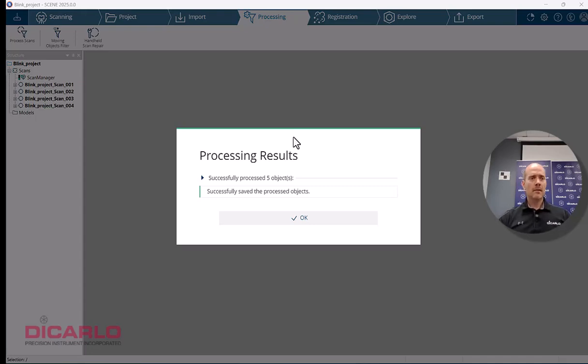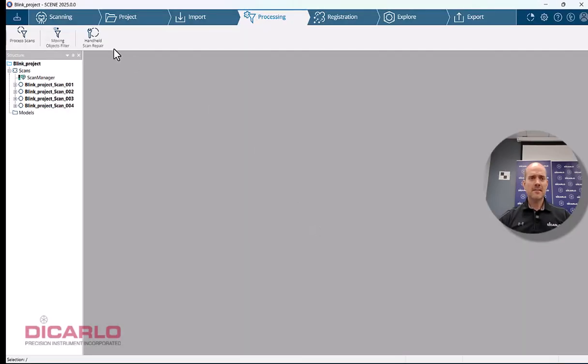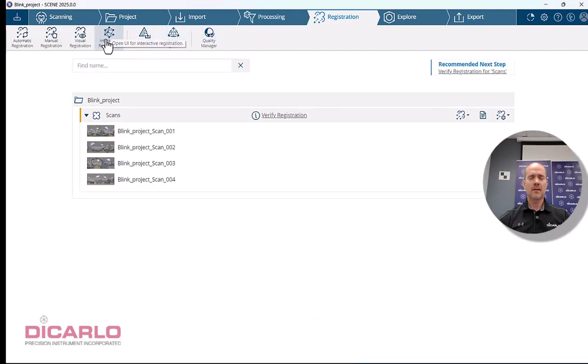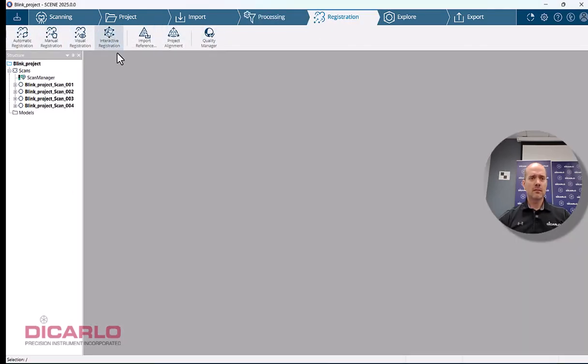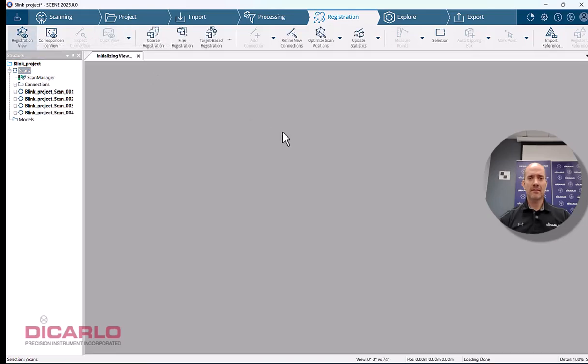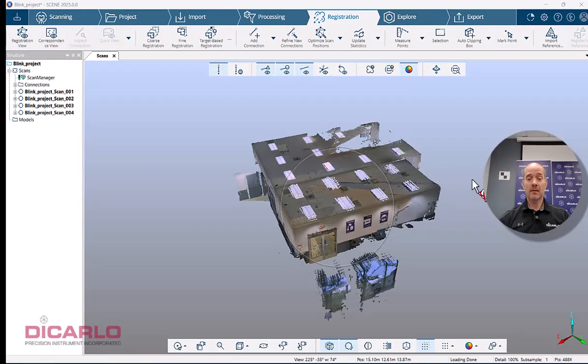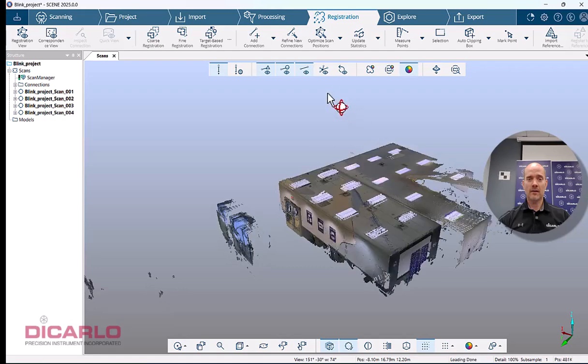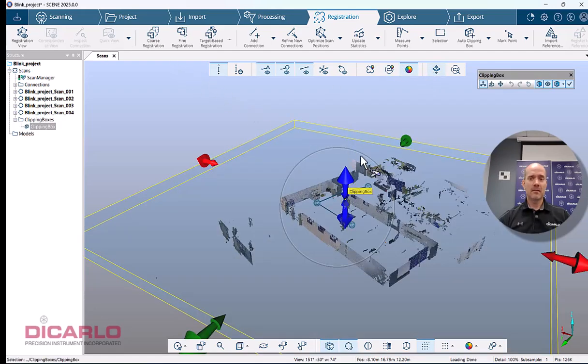It's done processing. Let's look at registration. Go into interactive registration to inherit the links or connections you saw during data collection. Interactive is the best way to do this.